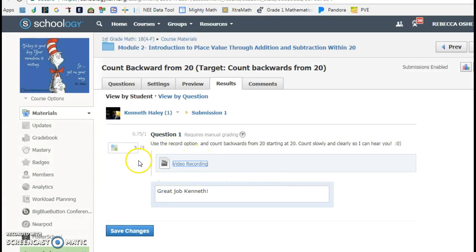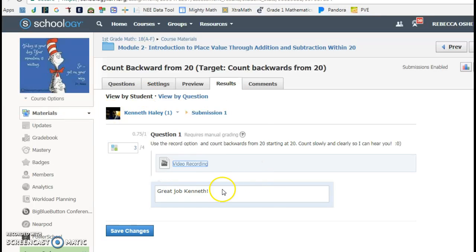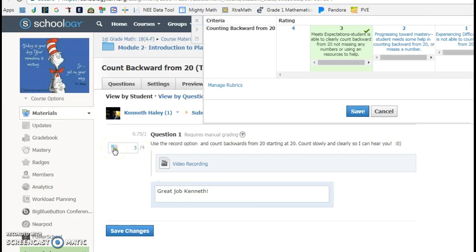So what I did was for some of my friends who struggled with how to submit the assignment, I helped them, but the rest of them were able to do it on their own, and then I gave them a rubric on what I was looking for. So they saw the rubric, which this is my rubric.